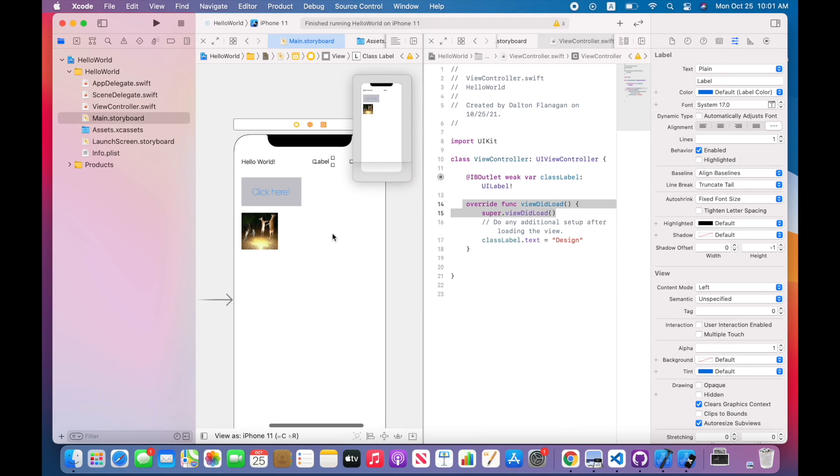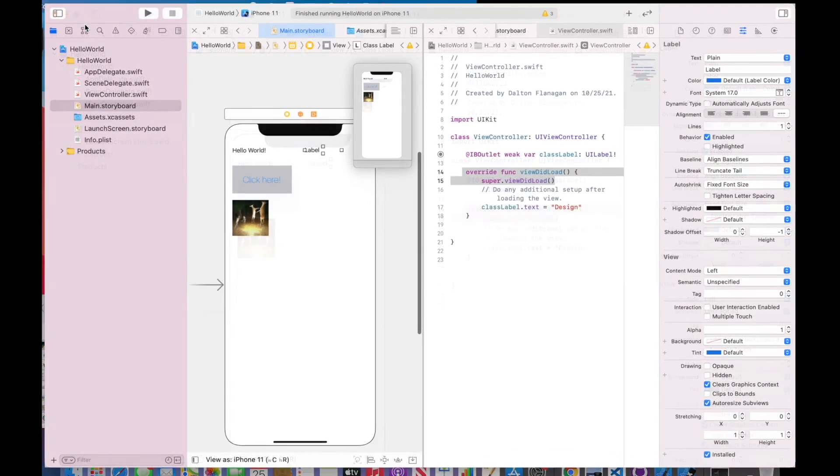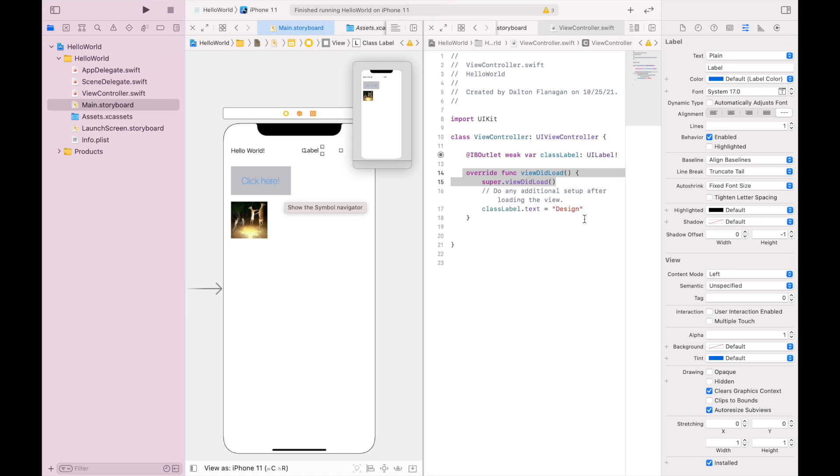So this should show you how to add objects and adjust them using the attributes inspector, and also how to add an object, connect it to the view controller.Swift file, and then change that programmatically to have different attributes changed with the code. Okay, I hope that was helpful. Bye.